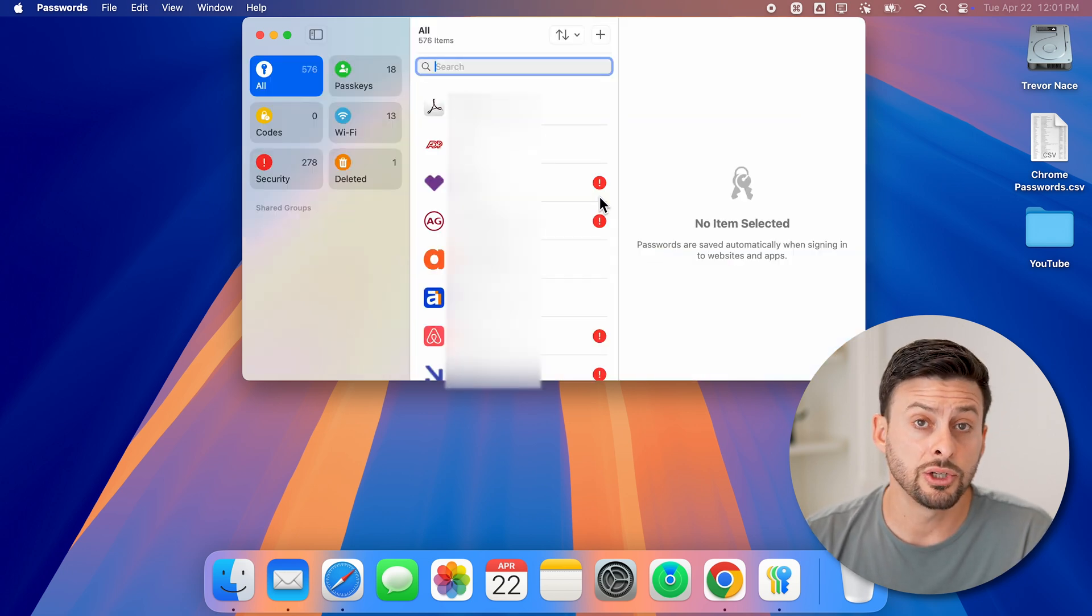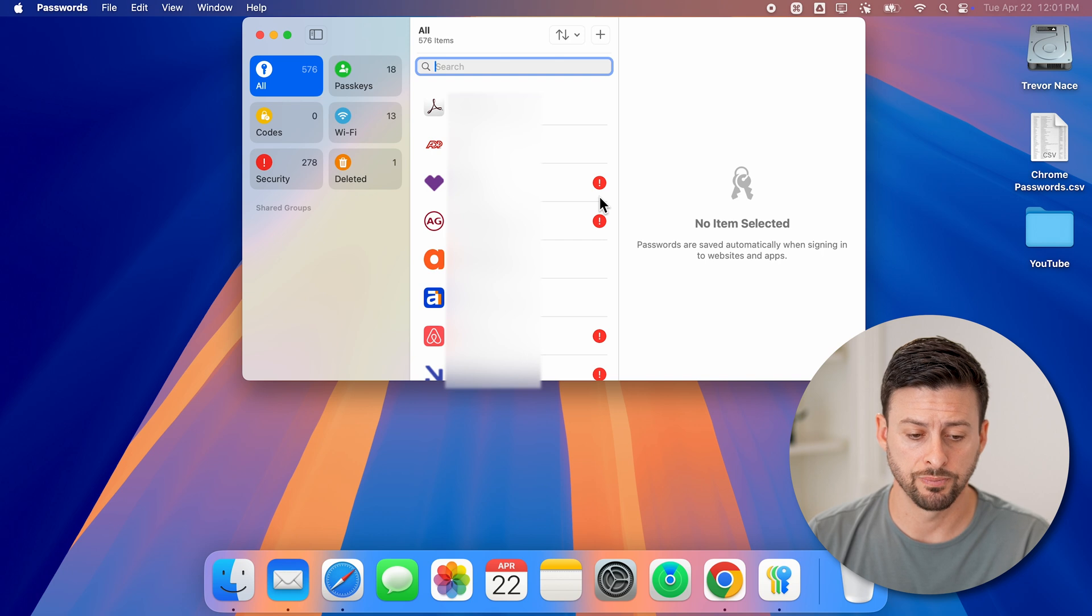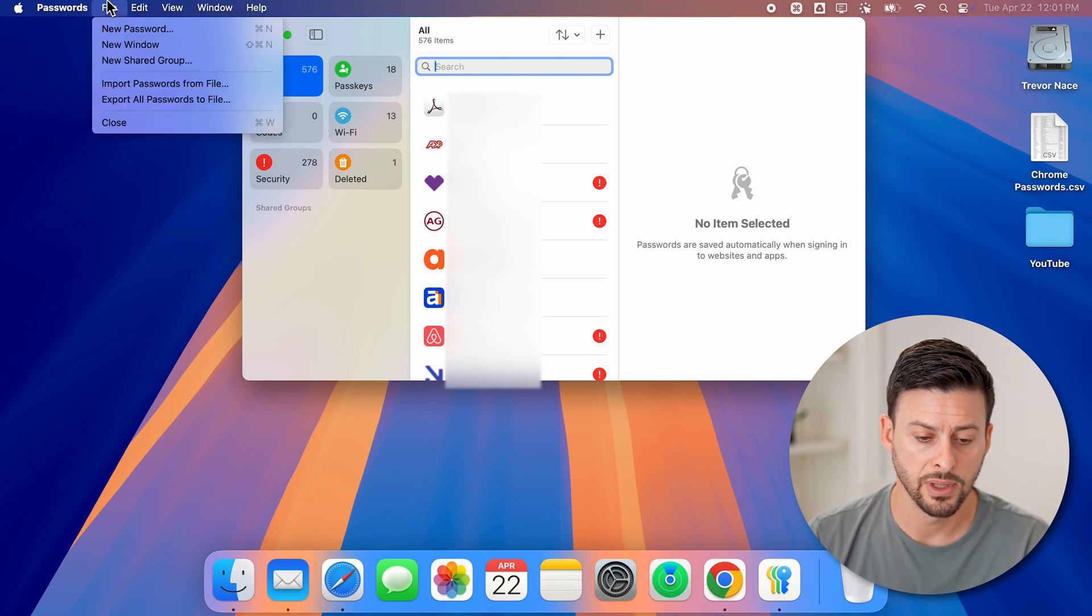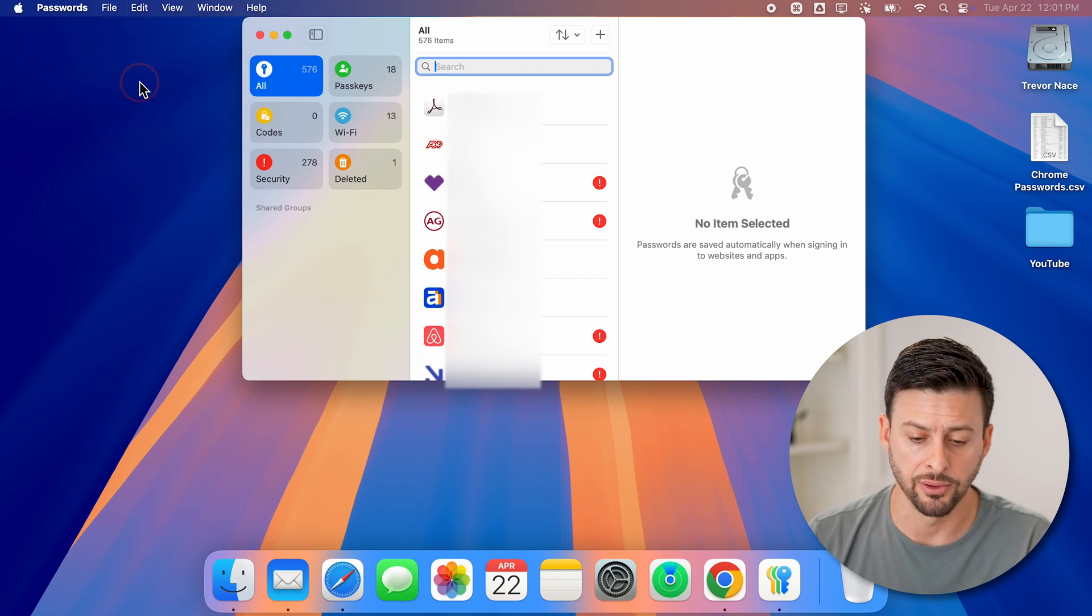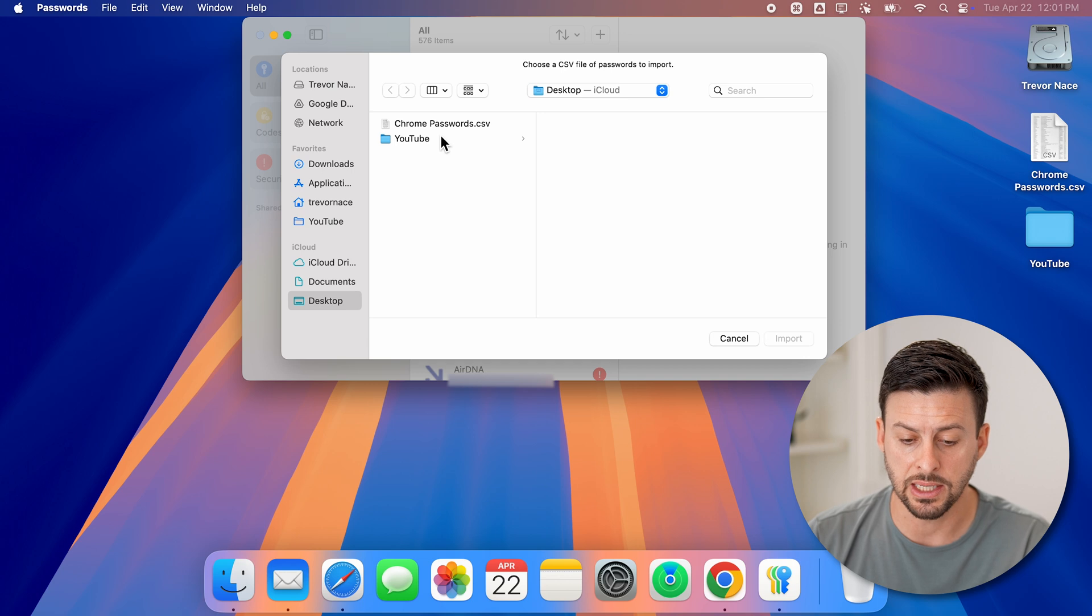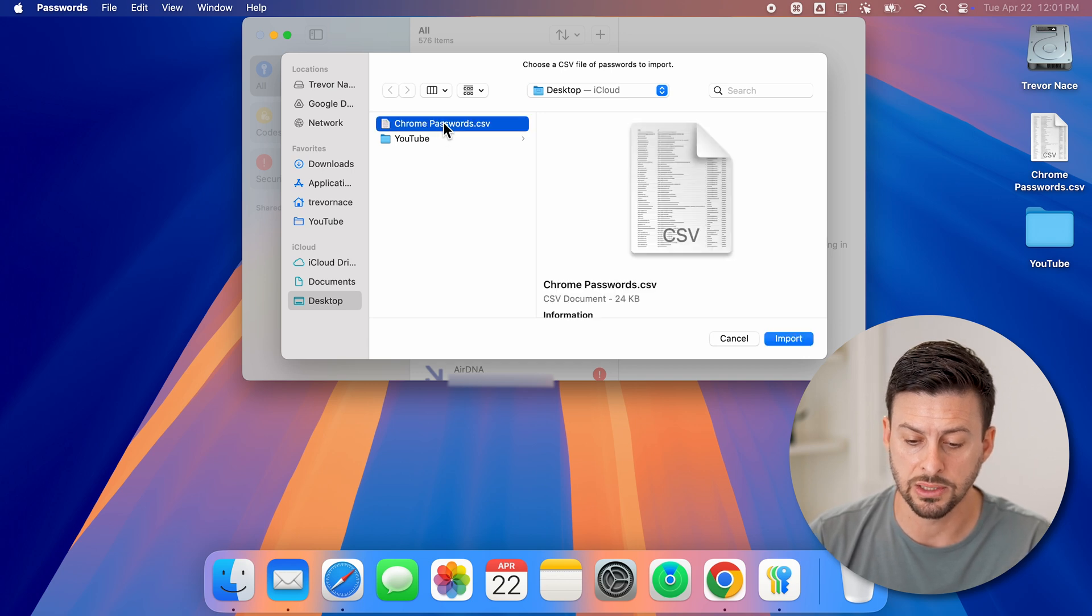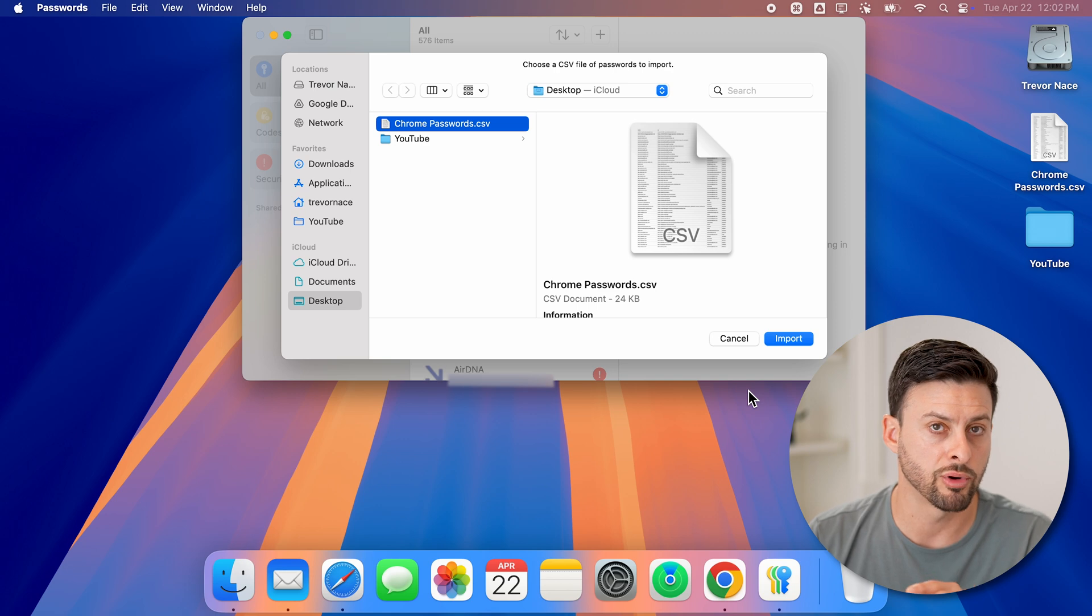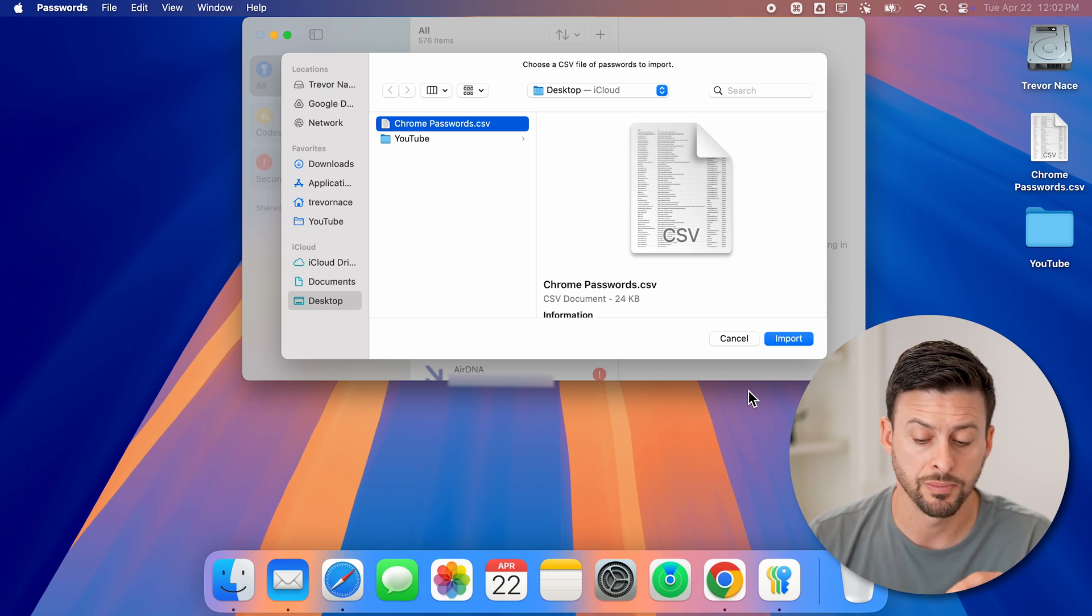And now all I need to do is import those passwords. You can see at the top left, I can tap on file, and then import passwords from file. I'll hit choose file here. You can see it is a CSV. All I need to do is select it and then hit import, and it will bring all those passwords in.